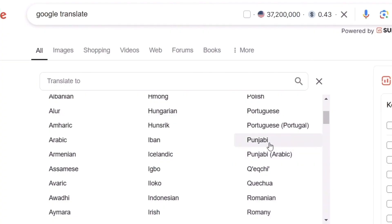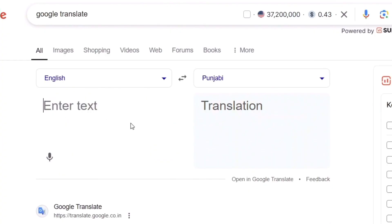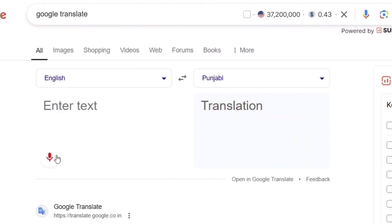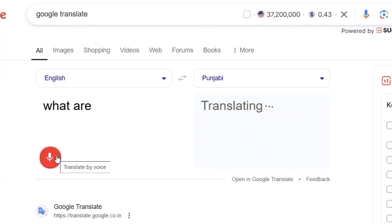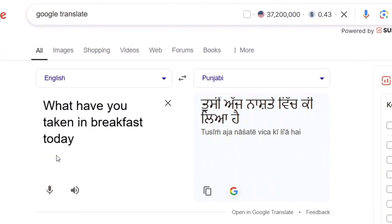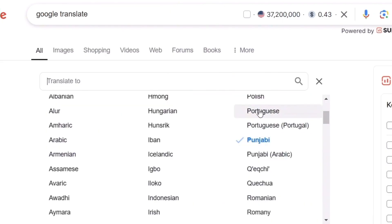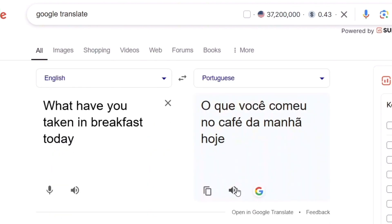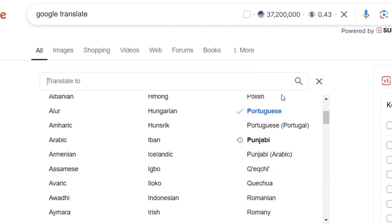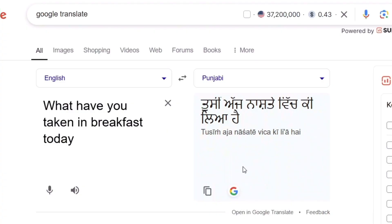Let me see Punjabi. I'll try asking 'What have you taken for breakfast today?' in English and have it translated to Punjabi. However, I observed that for not-so-widely-used languages, we are not getting the audio output. The sound symbol — the recording/speaker symbol — is not appearing for Punjabi.